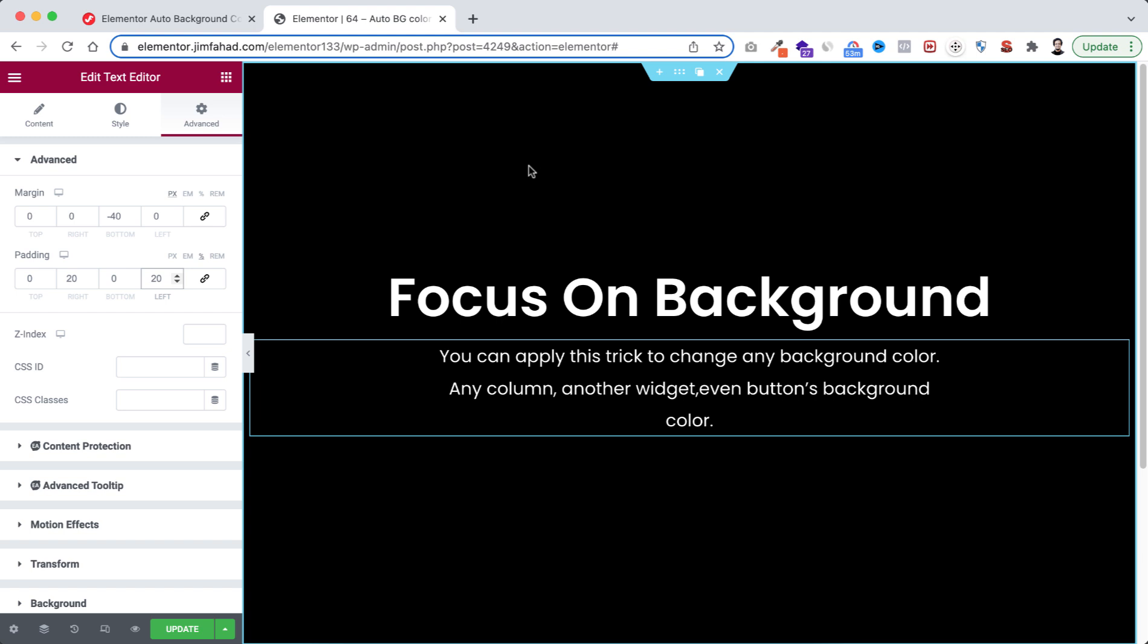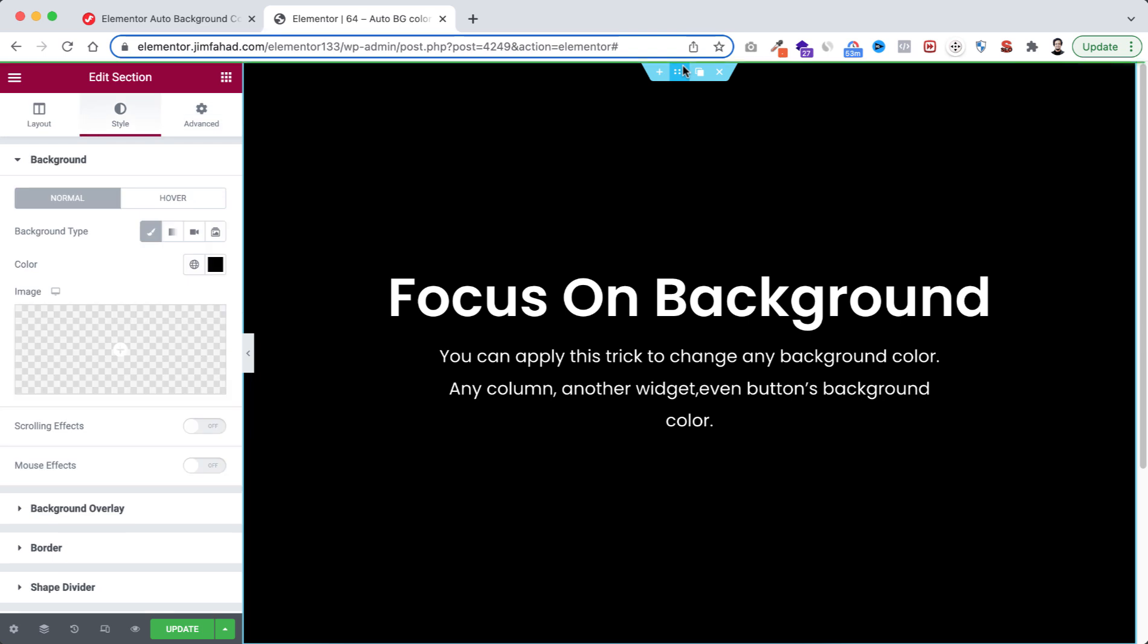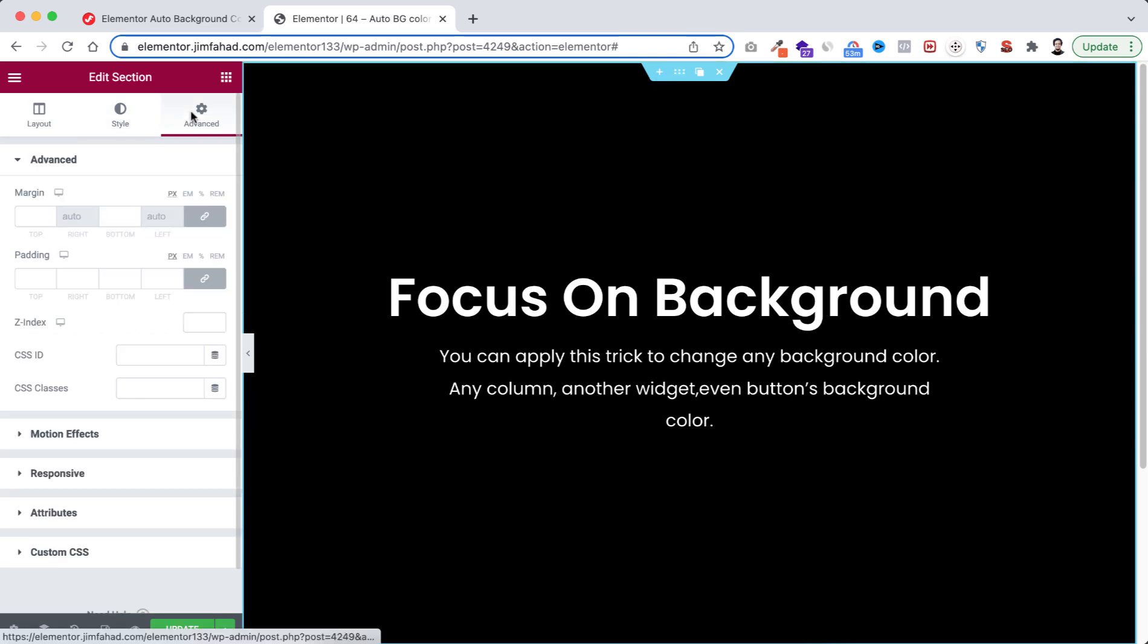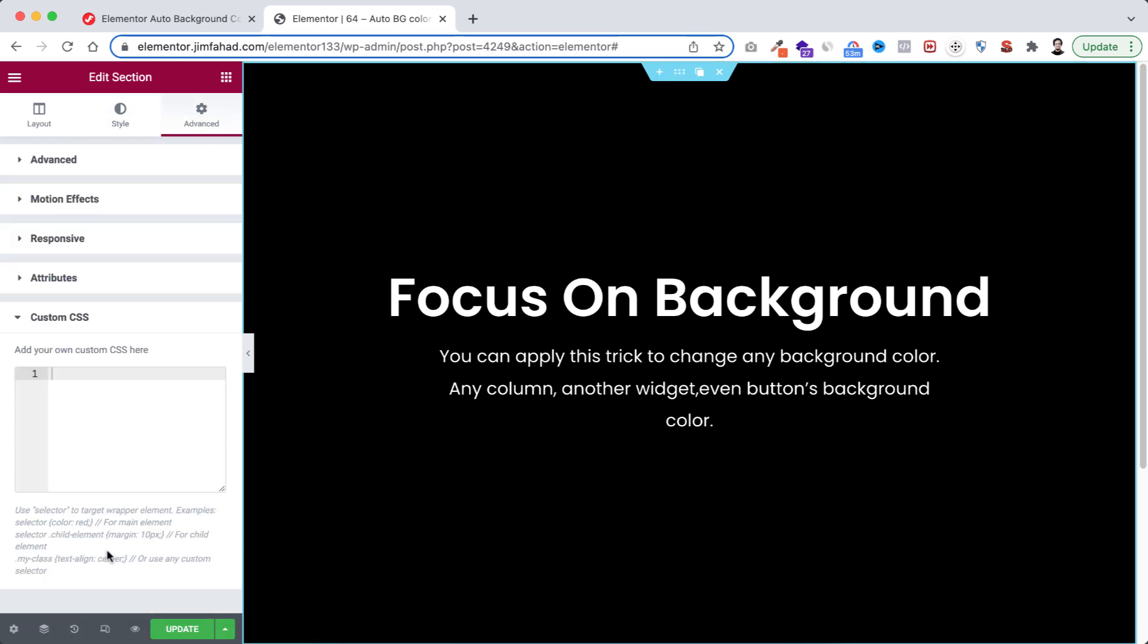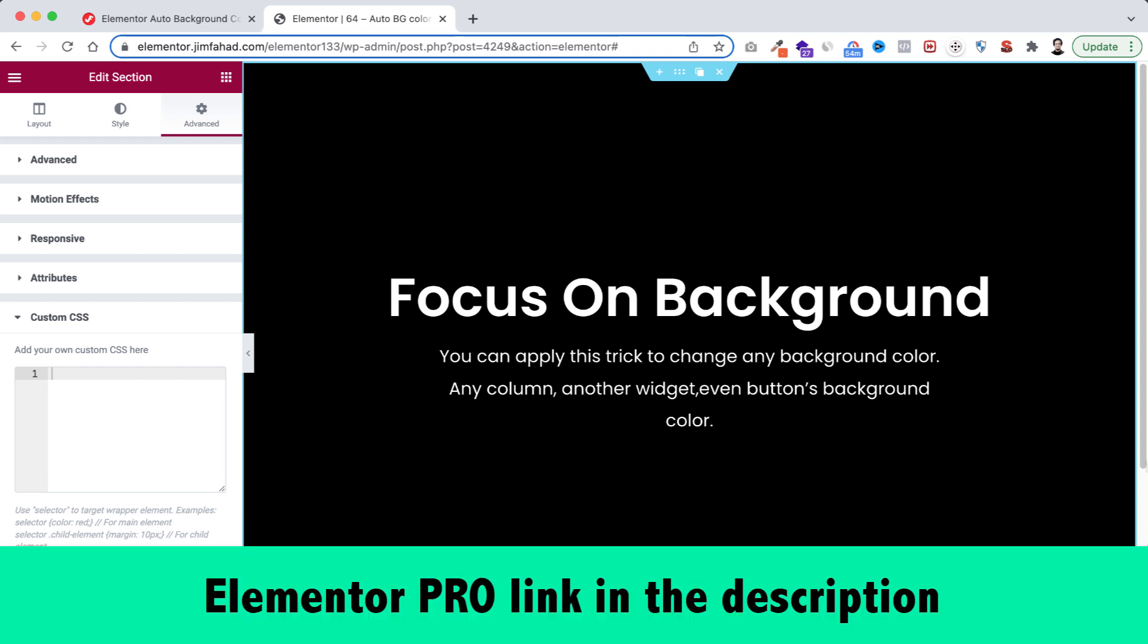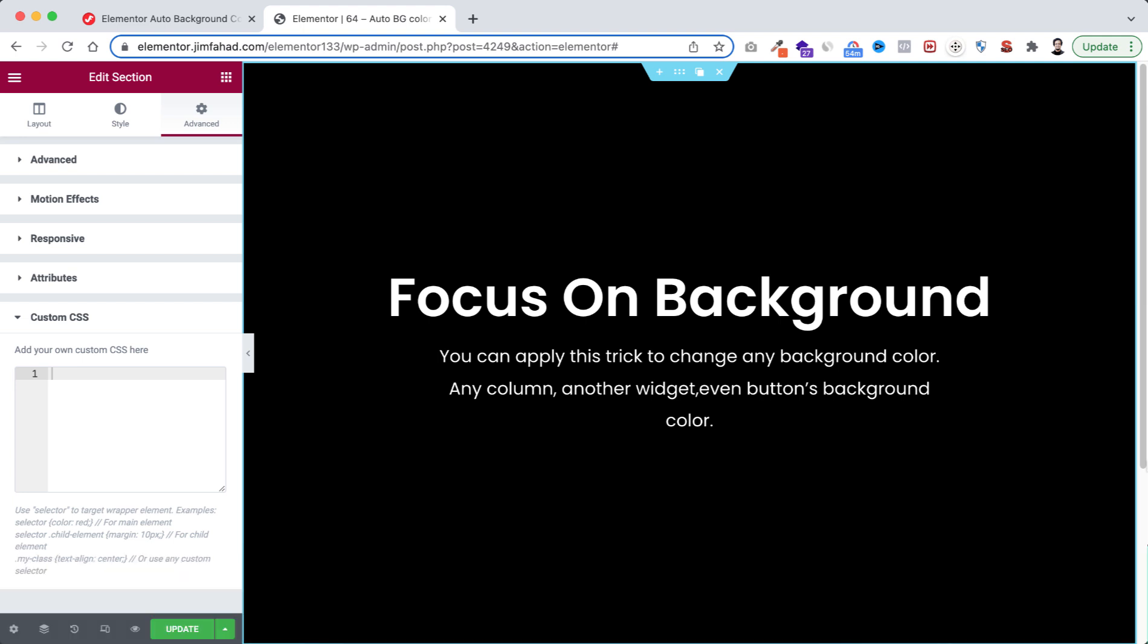Let's now make the auto background color changing option. You need to select the main section, then from advanced tab open custom CSS field. By the way custom CSS is only available on Elementor Pro. I'll put my Elementor Pro affiliate link in the description. If you purchase Elementor Pro through the affiliate link you don't have to pay any extra but we will get a little commission for that. That will help us to continue this YouTube channel and make more interesting tutorials like this.